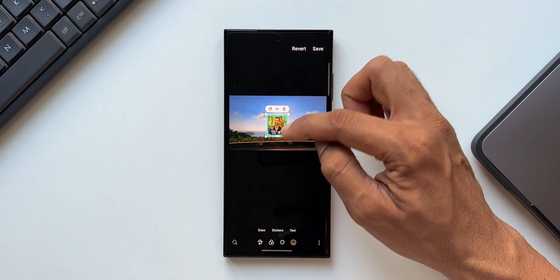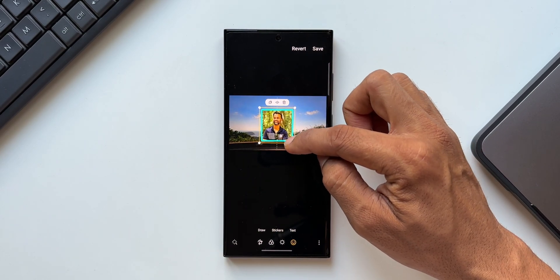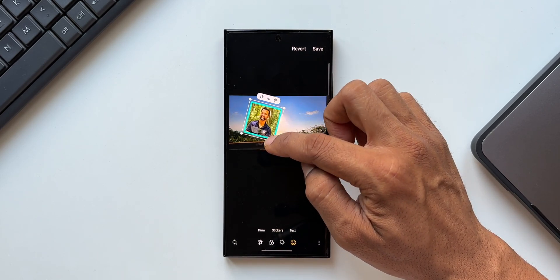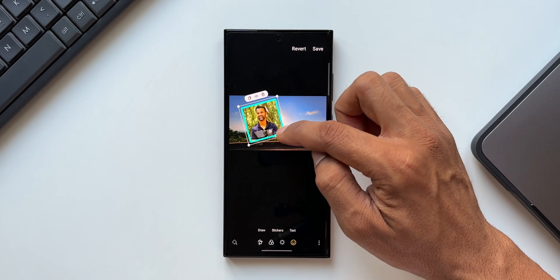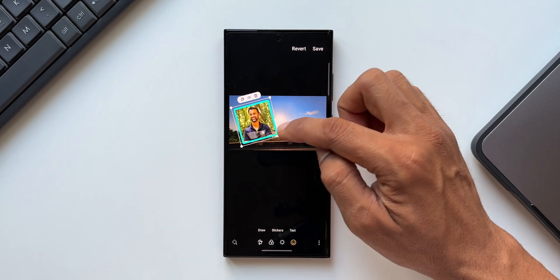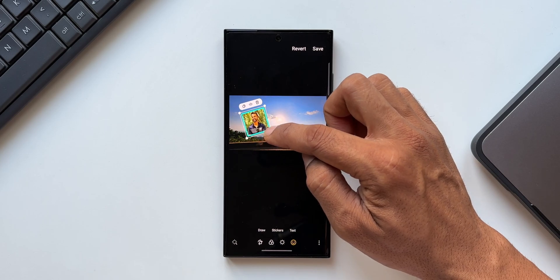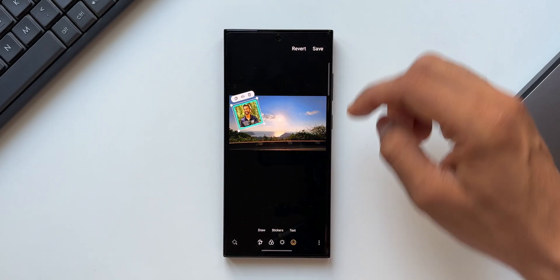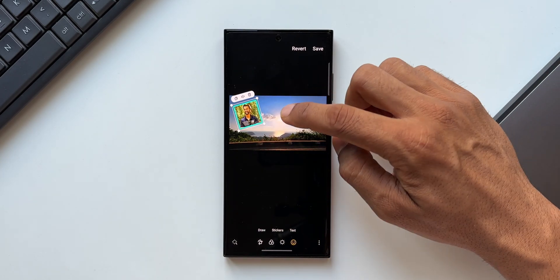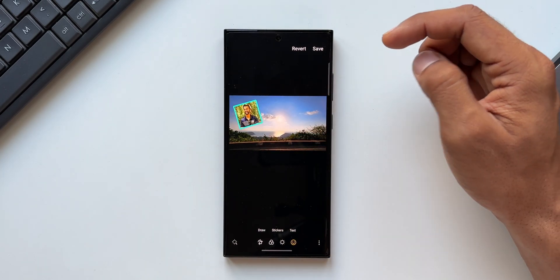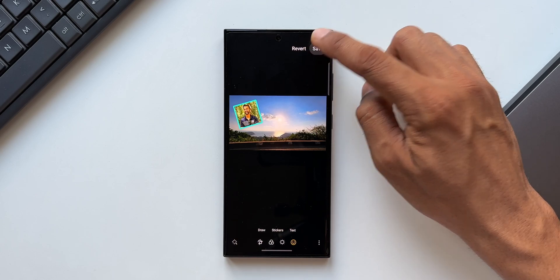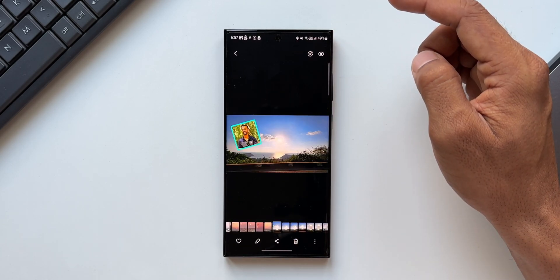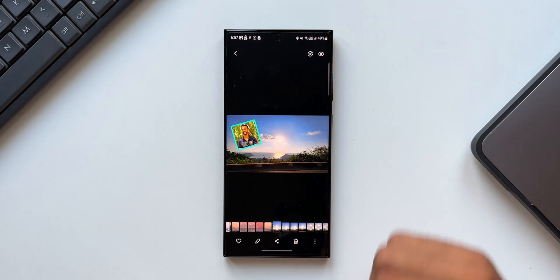And we can rotate it, we can drag it and place it wherever we want. This may also be helpful in creating collages. Now this is how we add an image onto another image using this particular tool which is hiding in the gallery application. Now once it is done, just tap on save and that's about it. This is cool, isn't it?